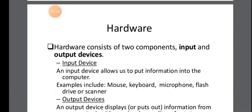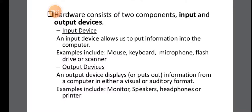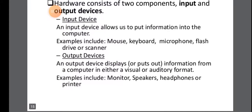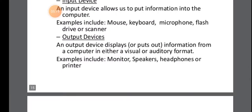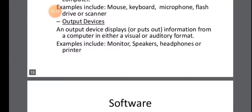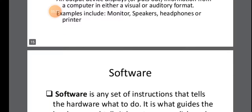So the hardware consists of two components, input and output devices. An input device will allow to input information into the computer. So it may be mouse, keyboard, microphone, flash drive or scanner. Output device will display information from a computer. So it will be monitor, speaker, headphones or printer.